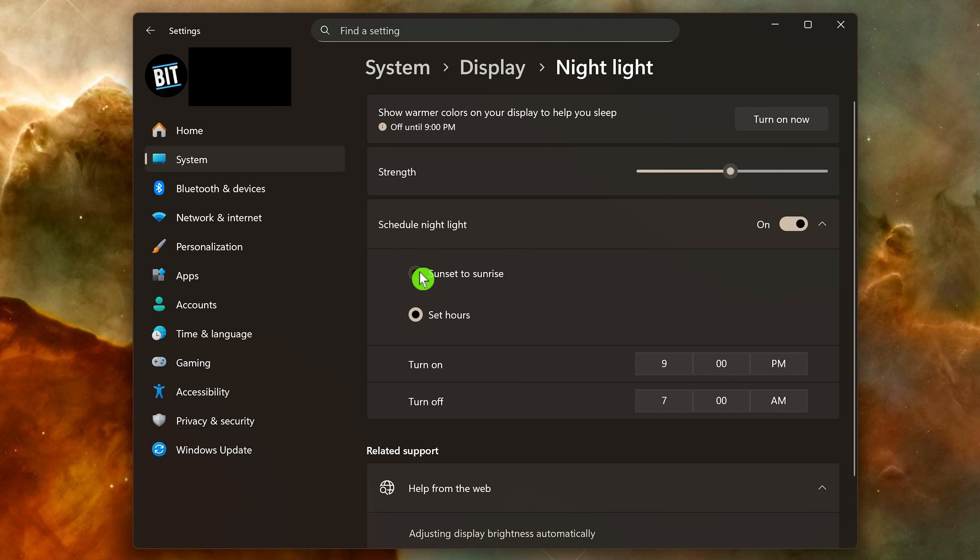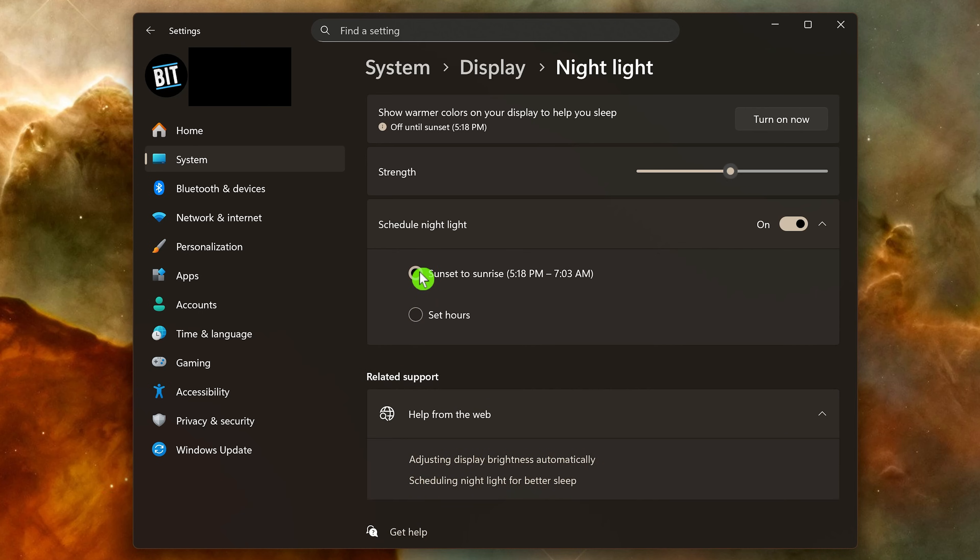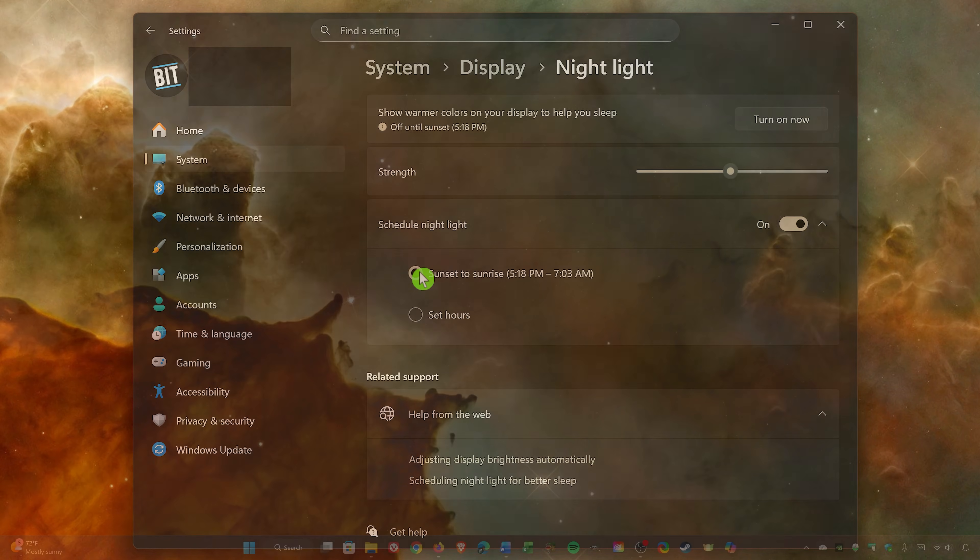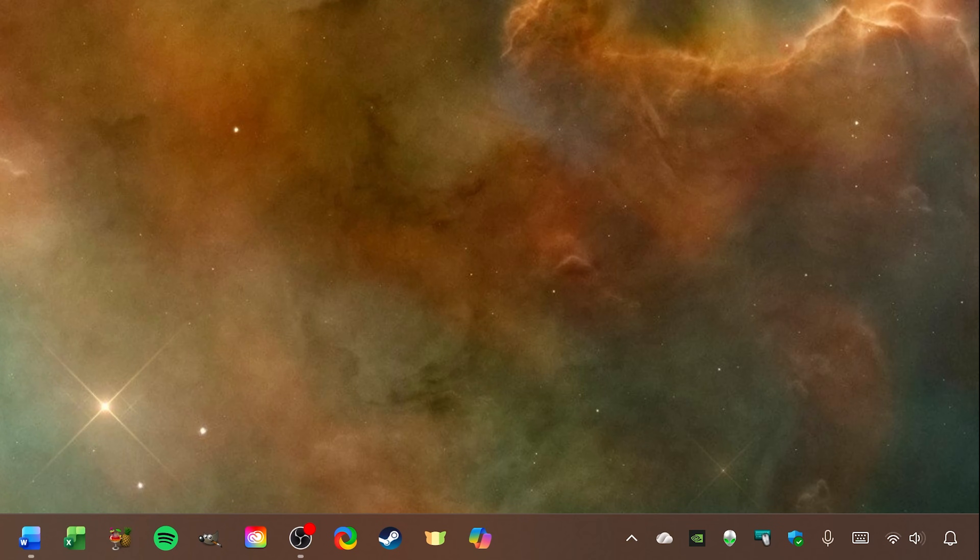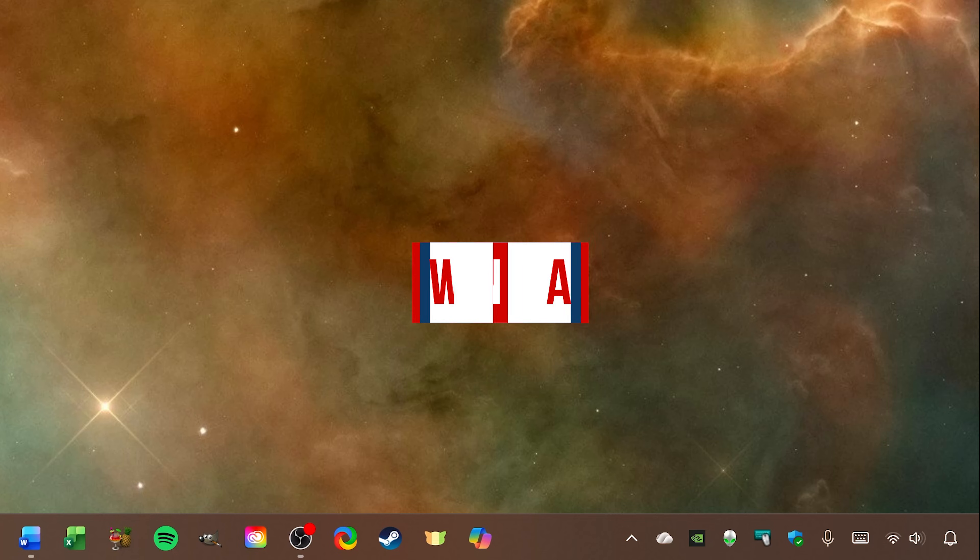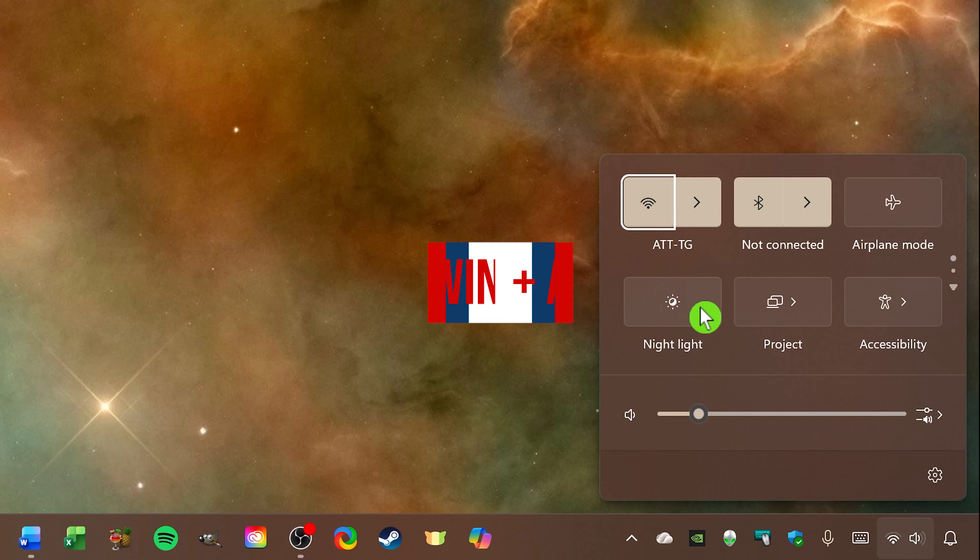In addition, to turn this feature on or off at any time outside of your scheduled hours, open the quick settings menu with the Windows key plus A key. Here you can easily turn it on and turn it off.